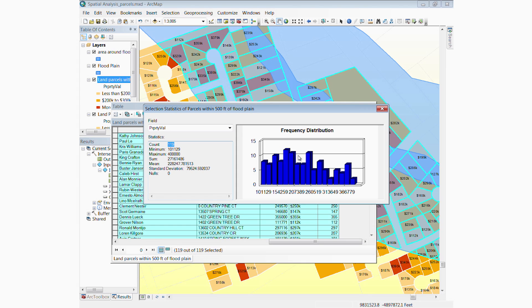With ArcGIS for Desktop, you can conduct many more spatial analyses to generate preliminary geographic estimates.